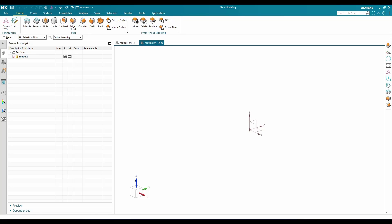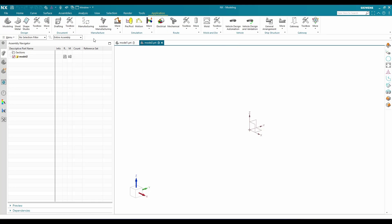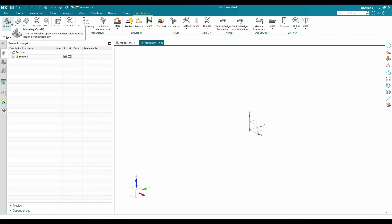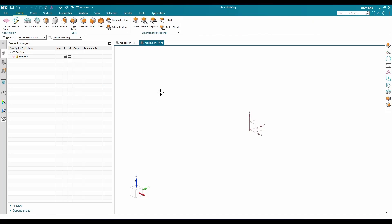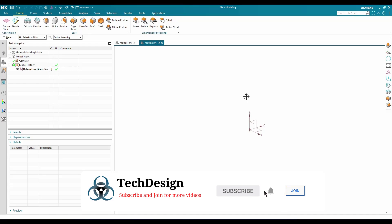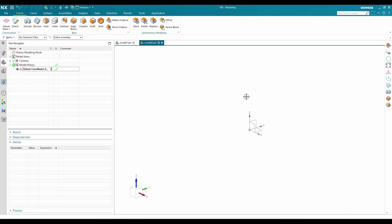I have created a simple modeling file here. You can see 'NX Modeling' indicating you're in the modeling workbench. Once you're in any workbench — modeling, sheet metal, or others — you will have one default coordinate system created from the NX template. In the Part Navigator, you can see this coordinate system. Whatever coordinate system is created in the NX template is your Datum Coordinate System — it is not the Work Coordinate System or the Absolute Coordinate System.